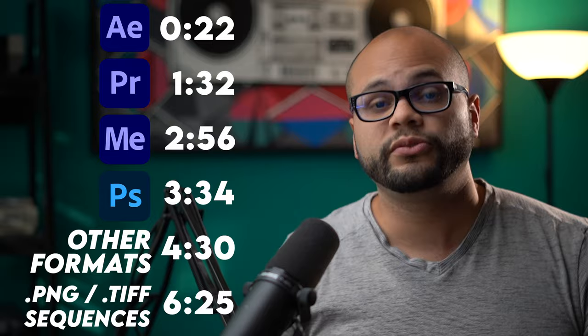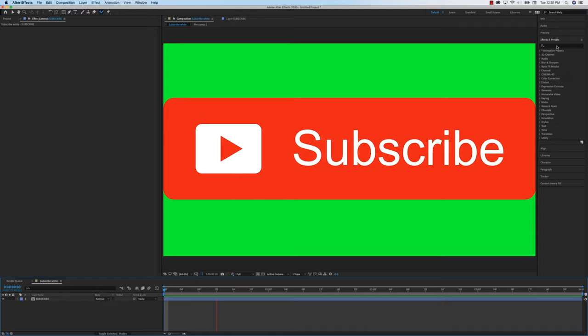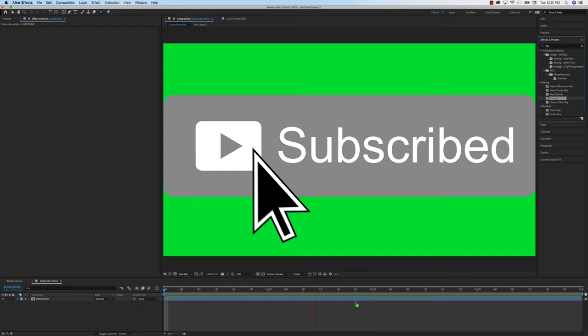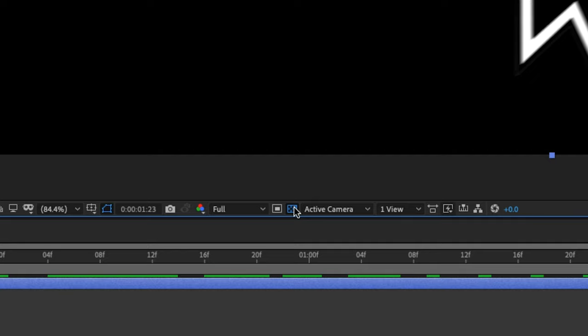In After Effects, if you're dealing with green screen footage like this simple animation, all you have to do is go to effects and presets, type in key light, I'm going to drag that onto my video footage right here, go to screen color, select the green. Now it's black in the background, but in order to see this transparent layer, all we have to do is go down to this toggle transparency grid, and you can see that this is now transparent.